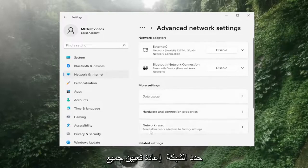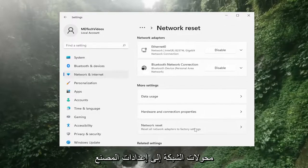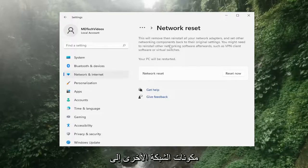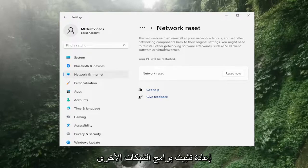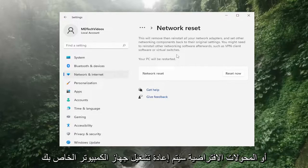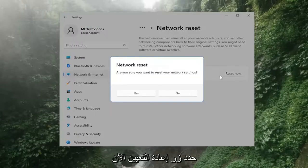Select network reset. Reset all network adapters to factory settings. This will remove and reinstall all of your network adapters and set other networking components back to their original settings. You might need to reinstall other networking software afterwards, such as VPN client software or virtual switches. Your PC will be restarted. Select the reset now button.